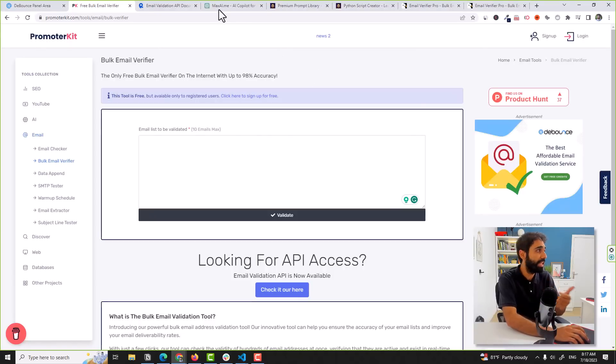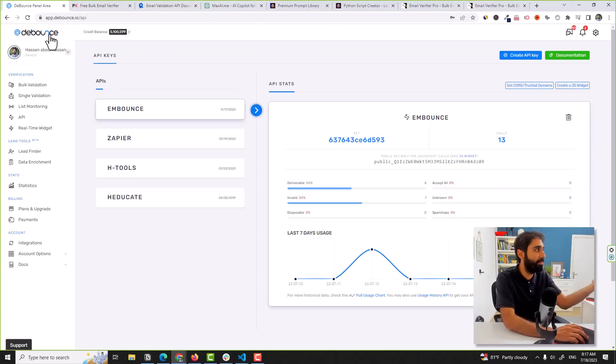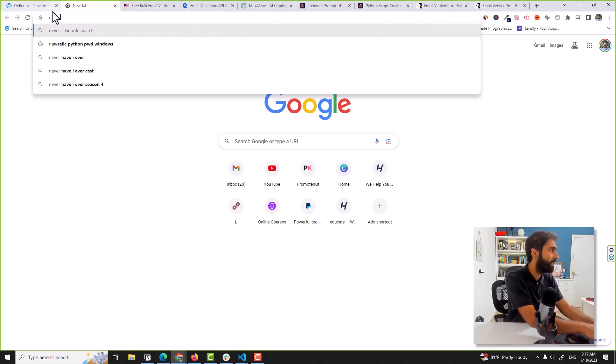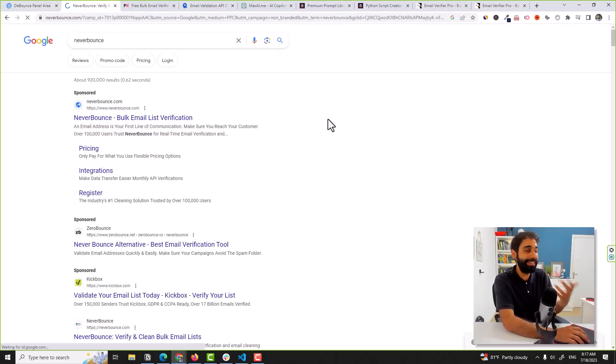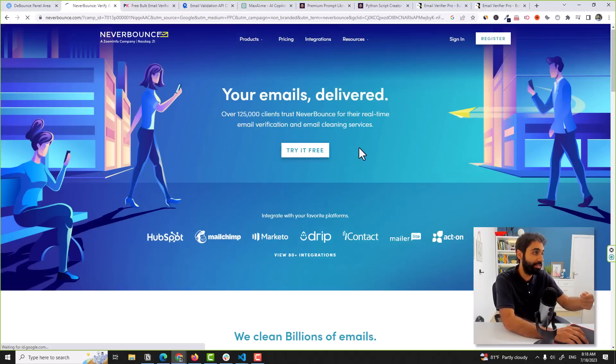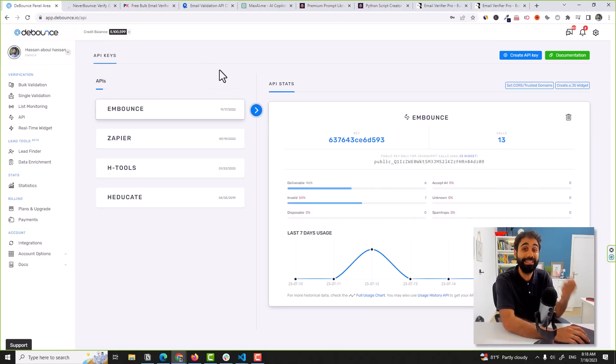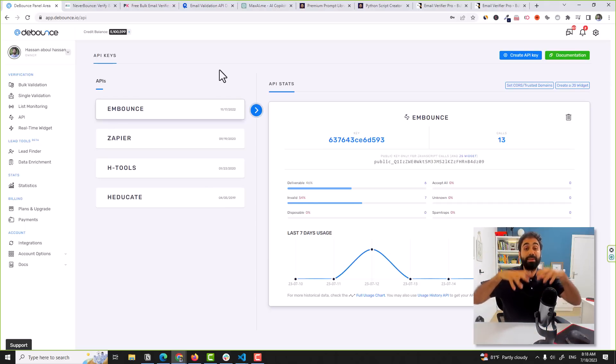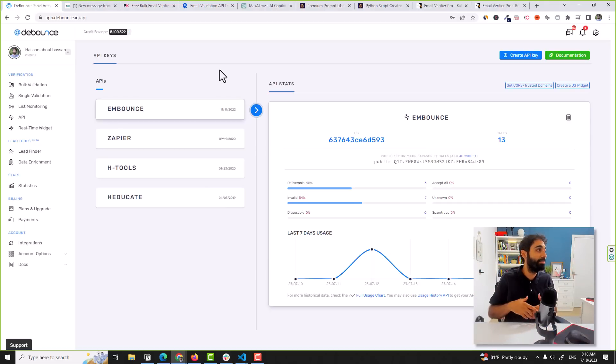The third approach is the most advanced: building the email validation service from scratch. Before moving to that, let's discuss monetization. The first method is to build a SaaS service like Debounce or NeverBounce, where users pay monthly or buy credits. The second option is to sell an API on RapidAPI — you create a simple script, publish it on RapidAPI, and sell access on a monthly basis. I have my own email validation API there.